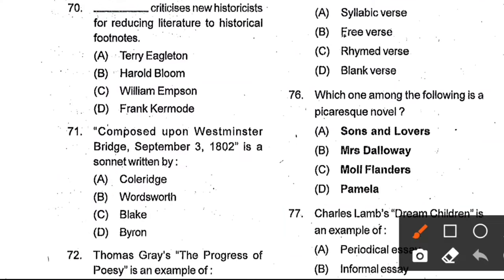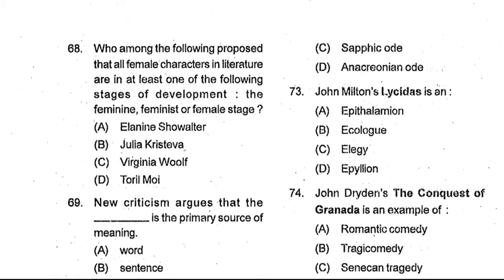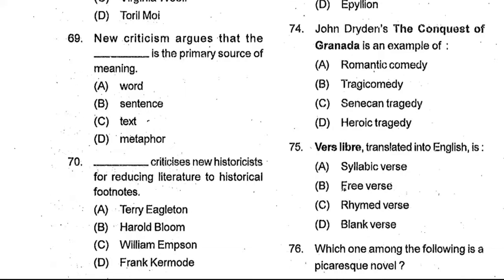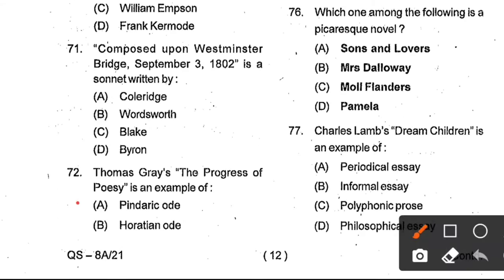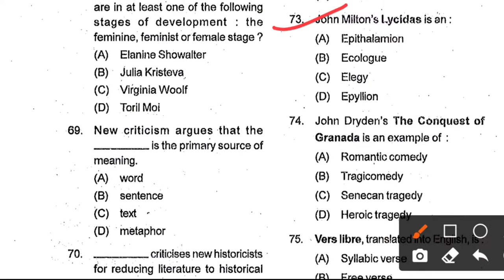Question number 71: 'Composed upon Westminster Bridge, September 3, 1802' is a sonnet written by ___. Options: Coleridge, Wordsworth, Blake, Byron. Option B, Wordsworth — meaning William Wordsworth — is the correct answer. Question number 72: Thomas Gray's The Progress of Poesy is an example of ___. Options: Pindaric Ode, Horatian Ode, Sapphic Ode, Anacreontic Ode. Option A, Pindaric Ode, is the correct answer. Question number 73: John Milton's Lycidas is a ___. Options: epithalamion, eclogue, elegy, epyllion. Option C, elegy, is the correct answer.